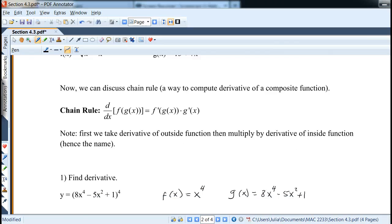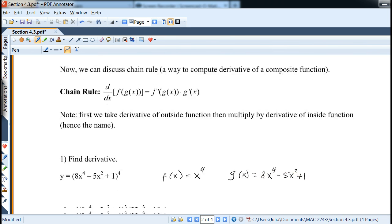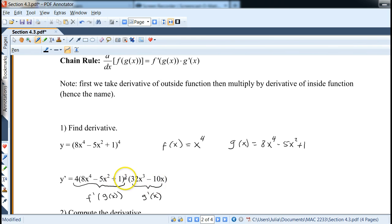For example, y equals (8x⁴ - 5x² + 1) to the fourth power. Identify the outside function as x to the fourth and the inside as 8x⁴ - 5x² + 1. Taking the derivative: first the derivative of the fourth power gives 4, times the inside intact to the third power — that's f prime of g of x — times the derivative of the inside, which is 32x³ - 10x. We leave it in this form since the third power is not easy to expand.